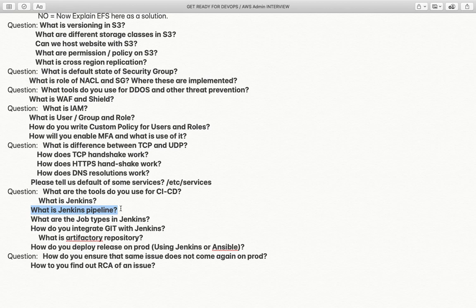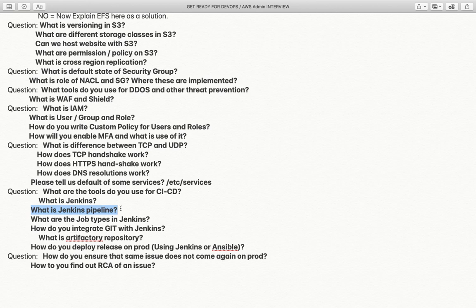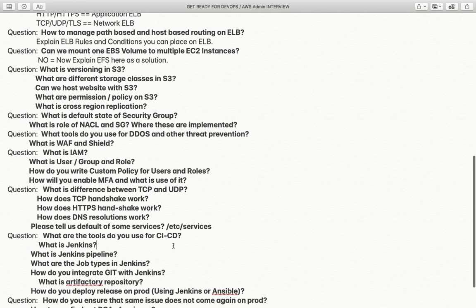How do you ensure that the same issue does not come again in production? You perform an RCA — Root Cause Analysis. You need to figure out what the event was, how it happened, whether it can be reproduced, and if so, how to prevent it from recurring. This may involve load testing and implementing preventative measures to ensure the issue does not appear again.